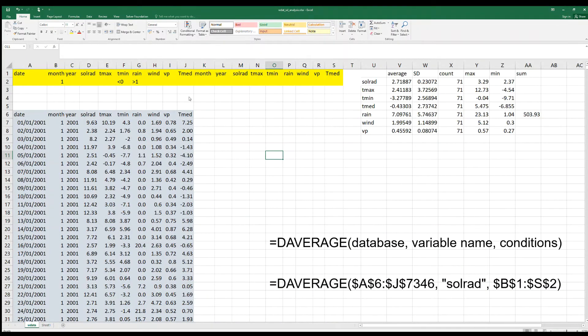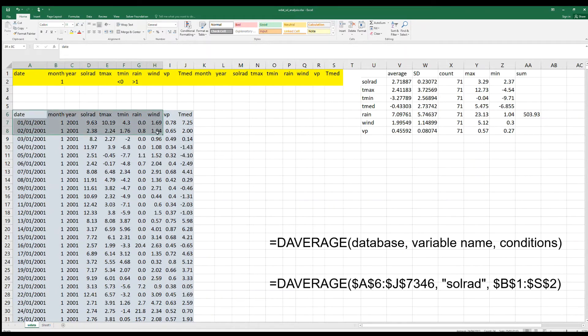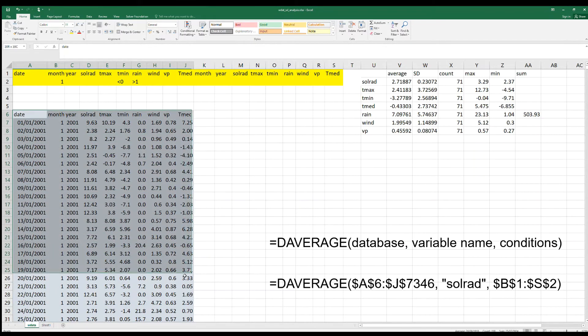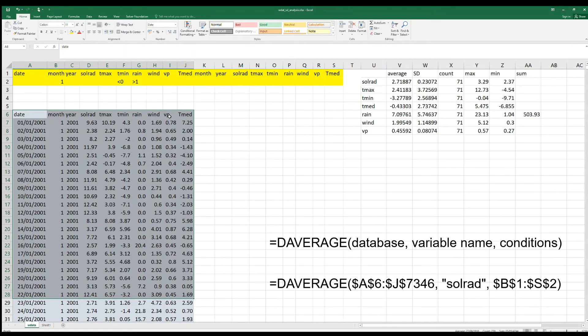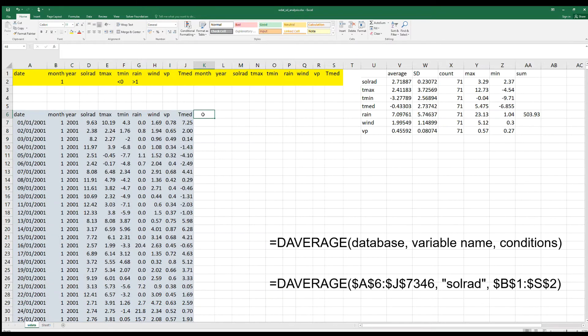Here is an example where we have imported this dataset with weather data, daily weather data: solar radiation, maximum and minimum temperature, rain, wind, vapor pressure, and Tmean. This is the average temperature.